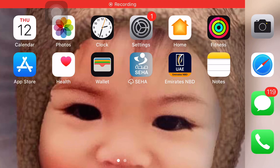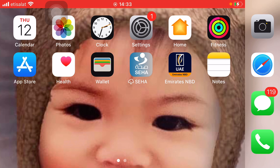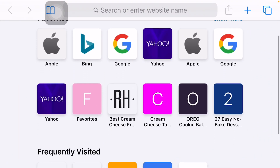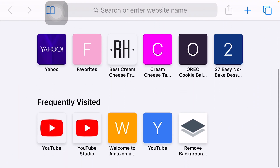Hi guys! In this video, I'm gonna show you how to transfer all videos from one playlist to Watch Later. First, open your browser and go to your YouTube account. Make sure it's on desktop site.